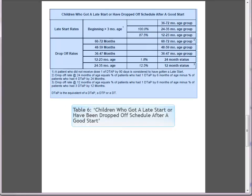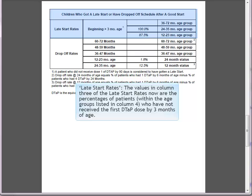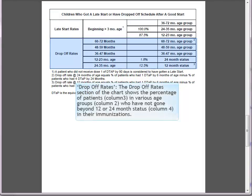Table 6: Children who got a late start or have been dropped off schedule after a good start. 'Late Start Rates': the values in column 3 are the percentages of patients within the age group listed in column 4 who have not received the first DTaP dose by three months of age. 'Drop Off Rates': this section shows the percentage of patients in column 3, in various age groups in column 2, who have not gone beyond the 12 or 24 month status in their immunizations.